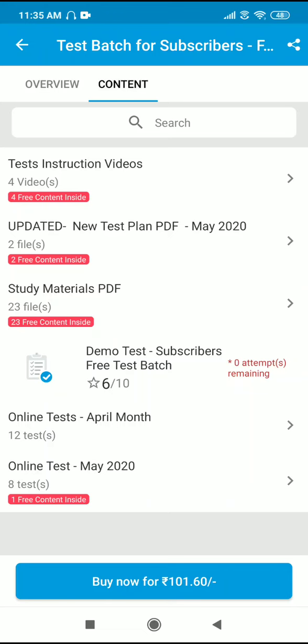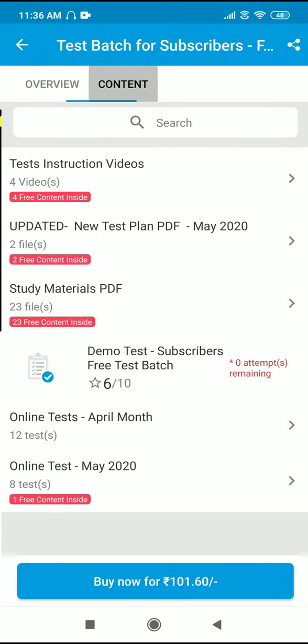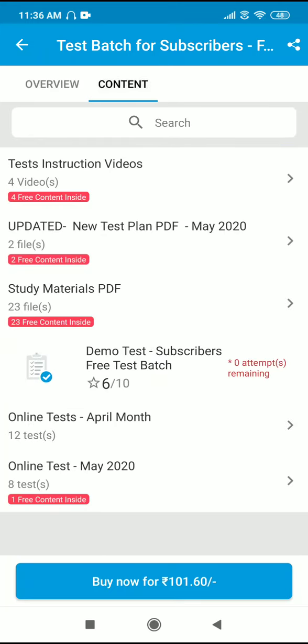If you look at the data, you will need to make your payment. You will know how to pay, and if you give the amount, you will be able to complete your payment. You can do it in April.